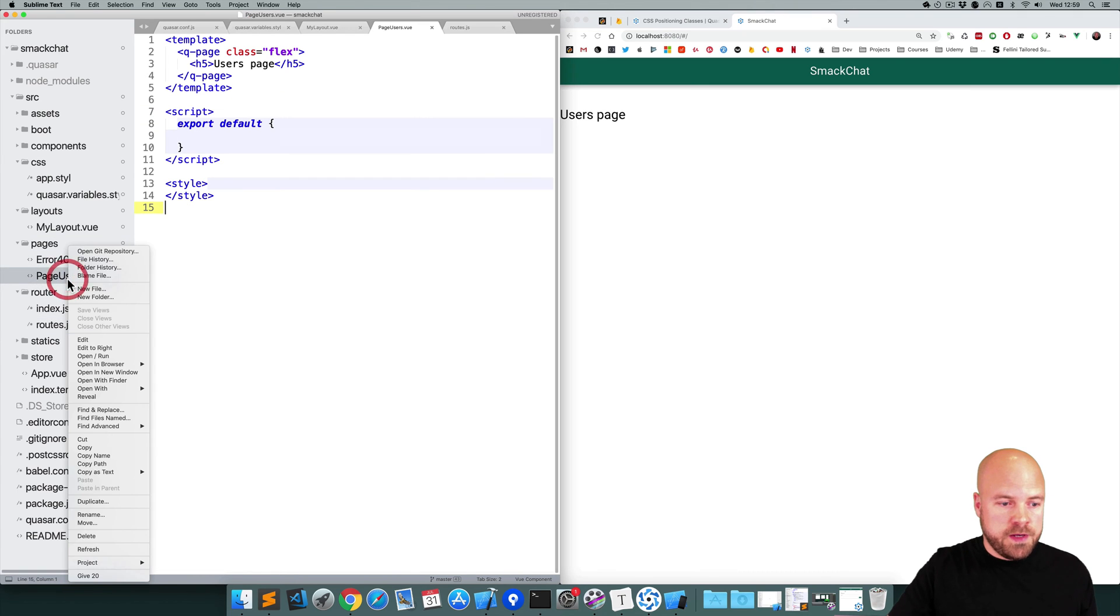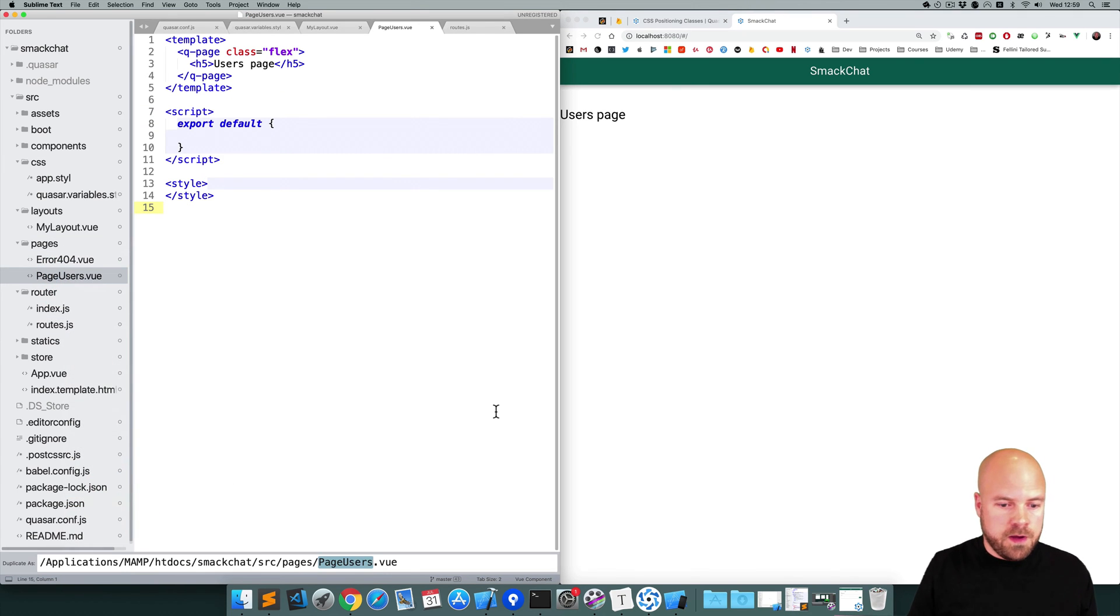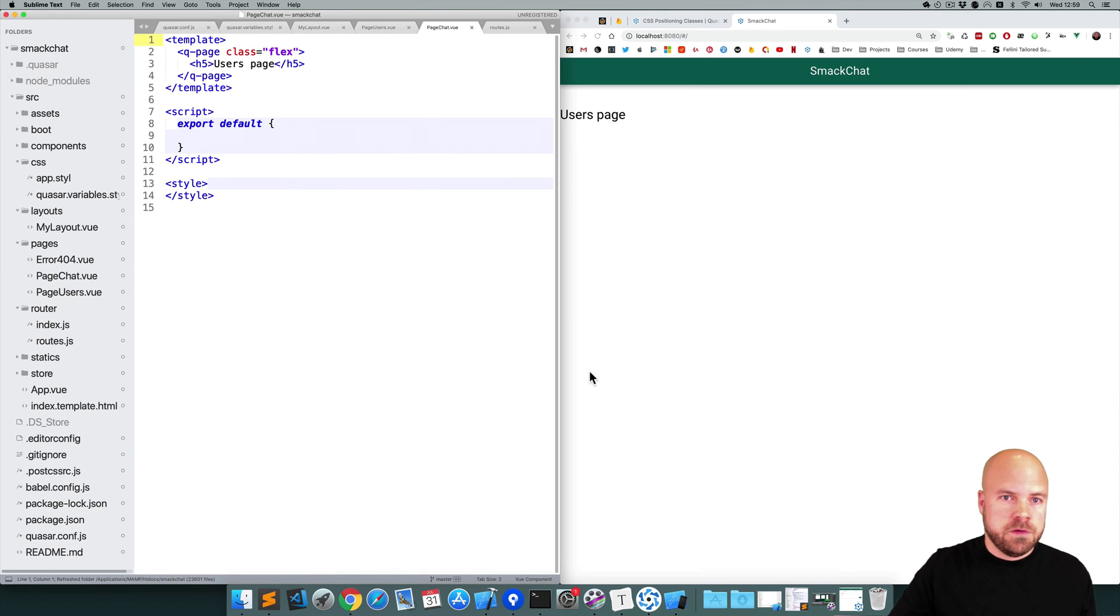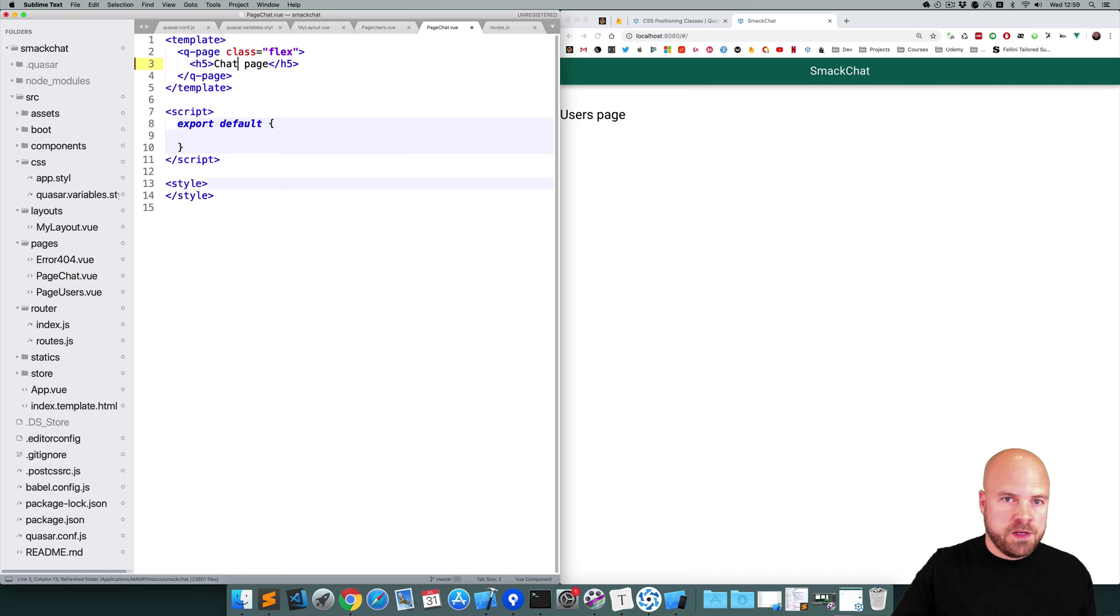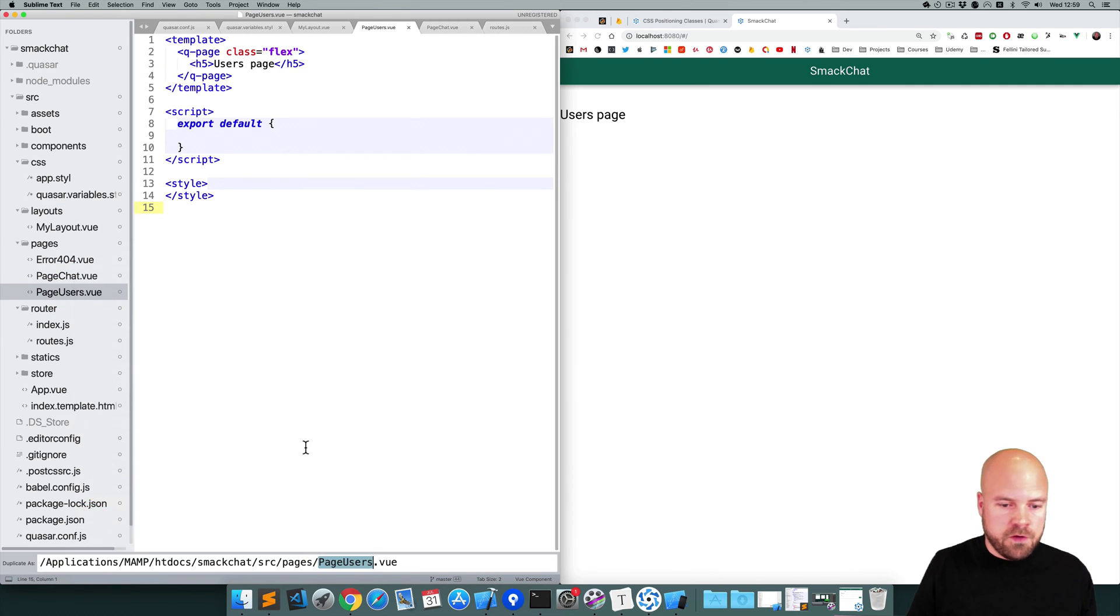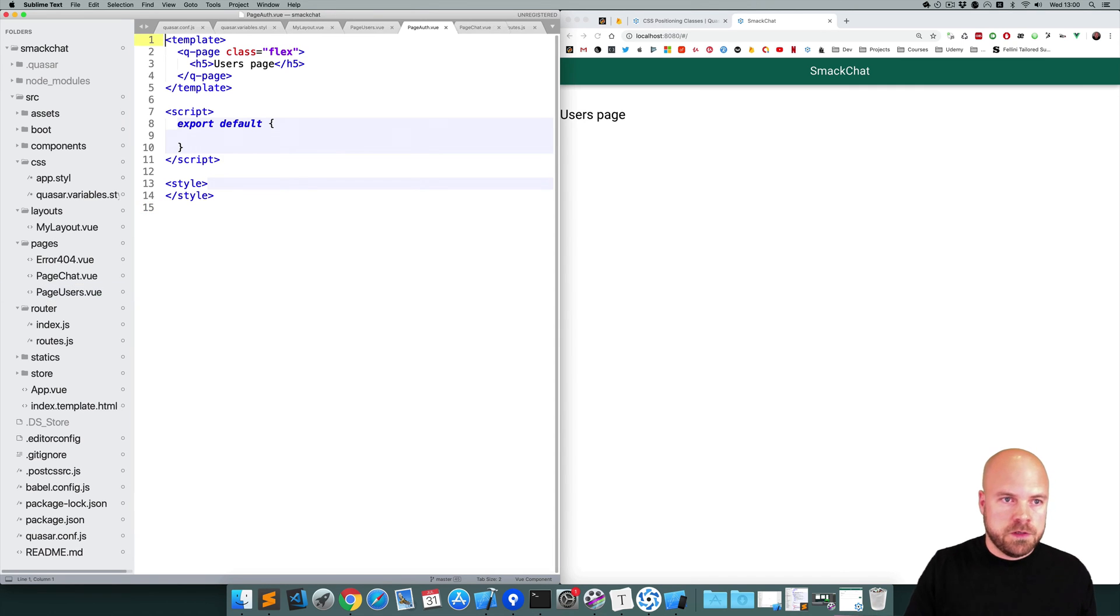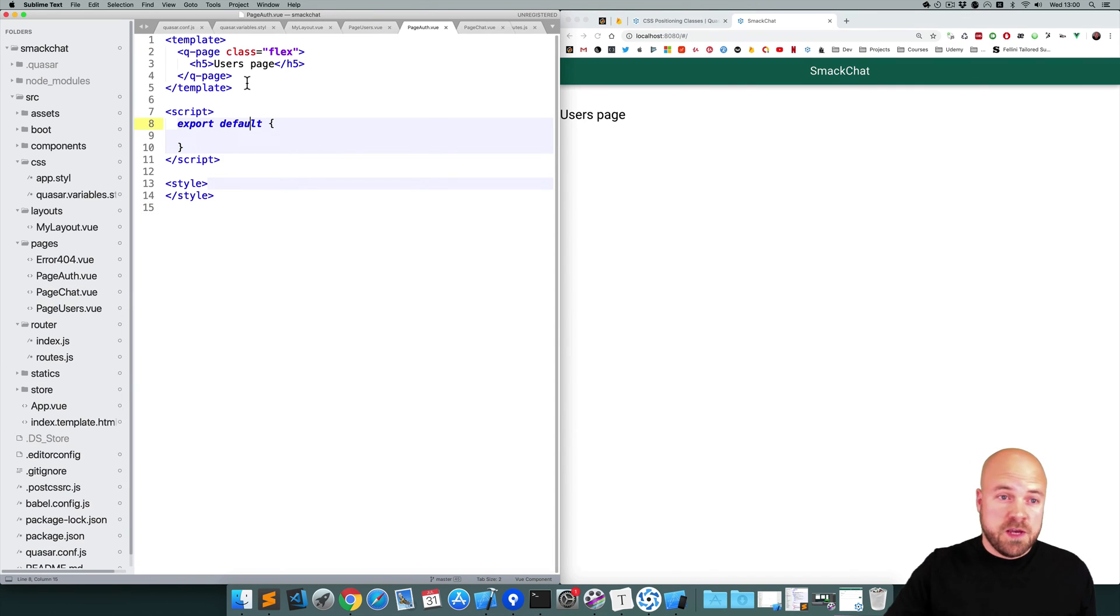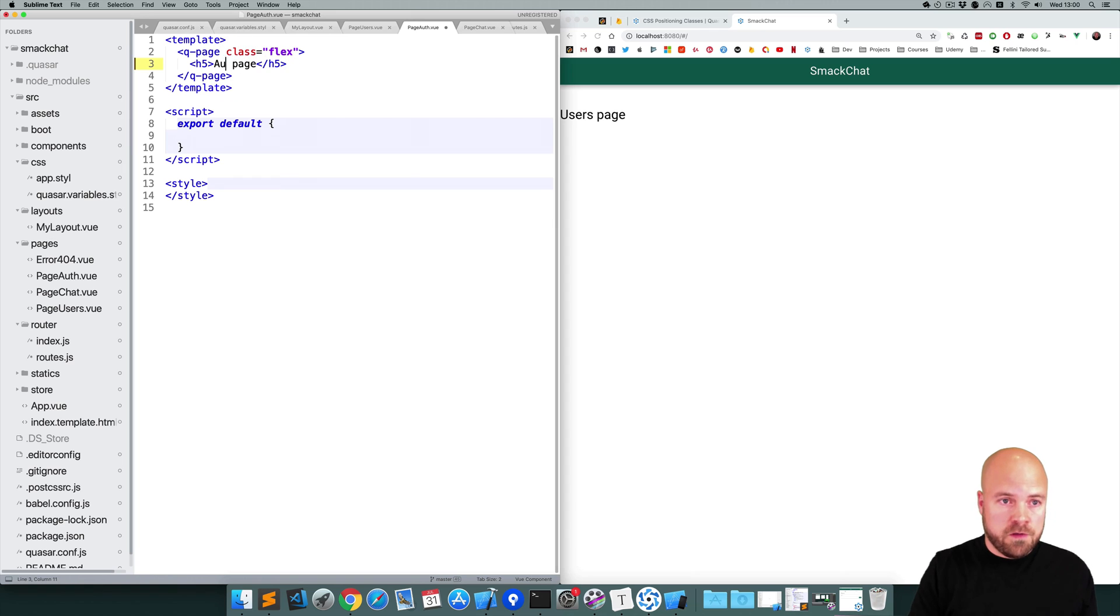Save that. And I'm going to duplicate this page and create a PageChat where I'll set the h5 to Chat Page. And I'll duplicate that again and create a PageAuth, and I'll set the text in this h5 to Auth Page.